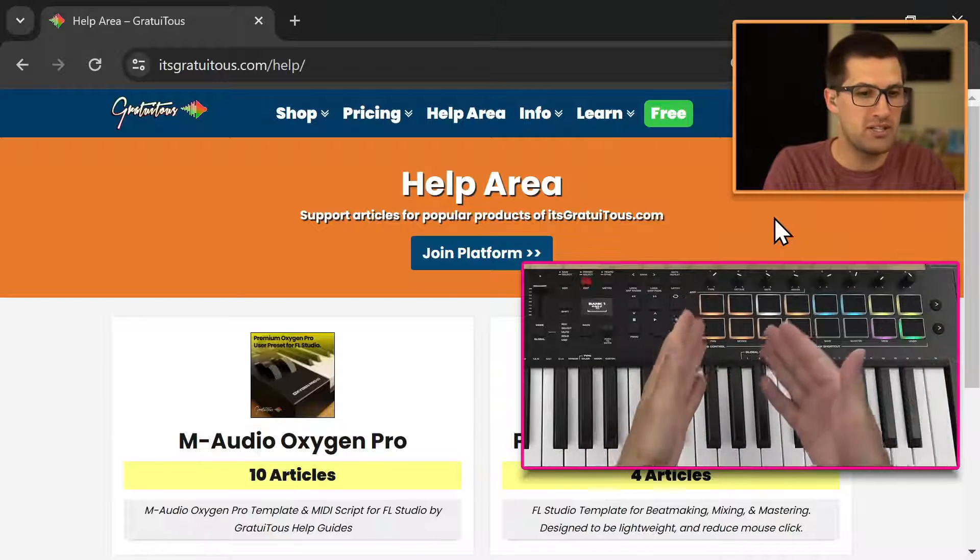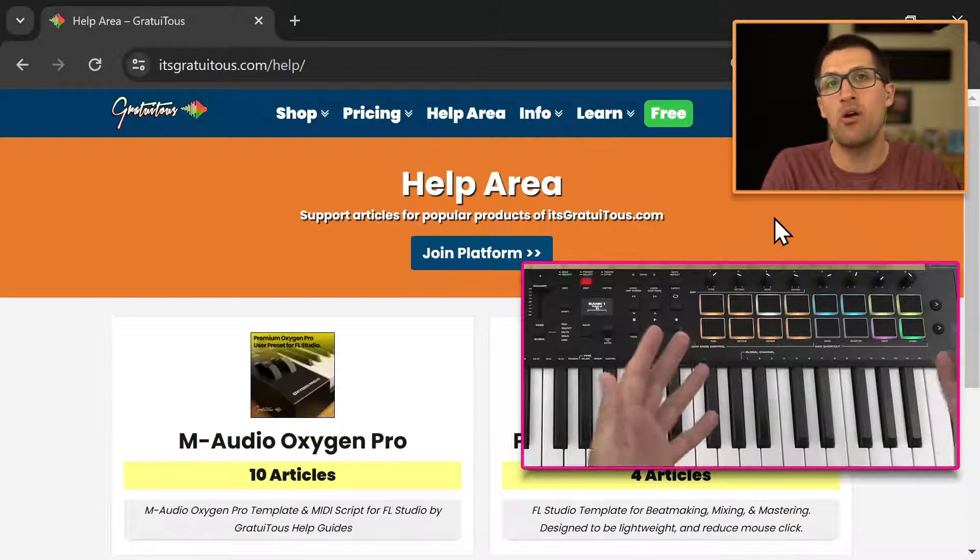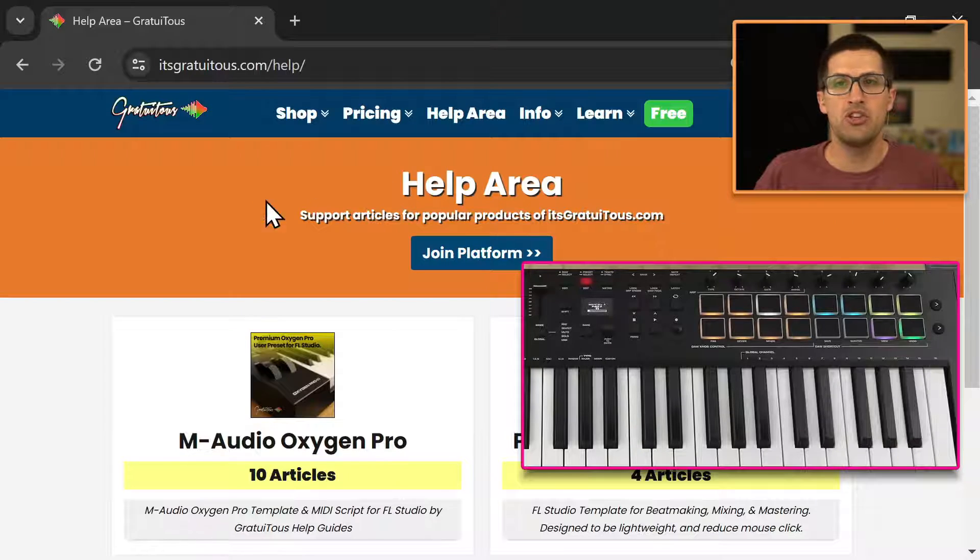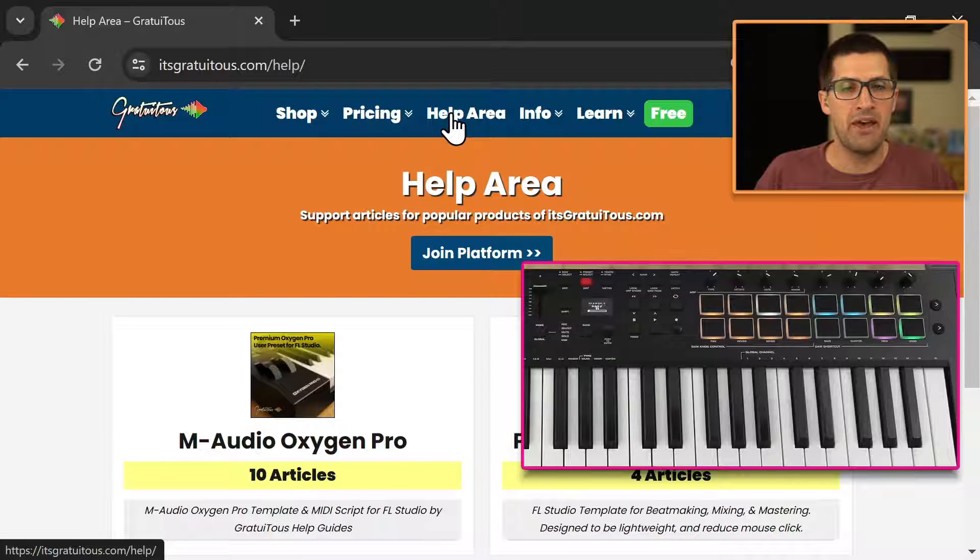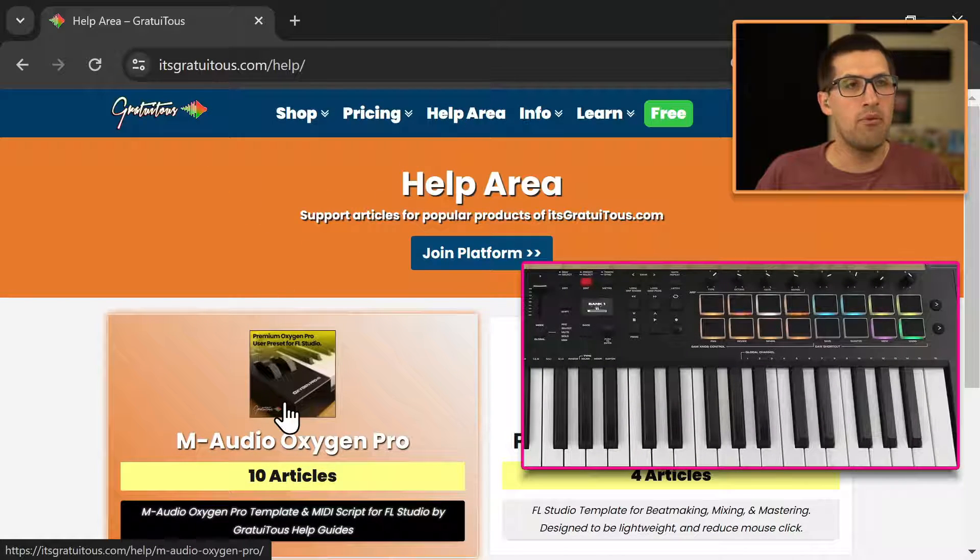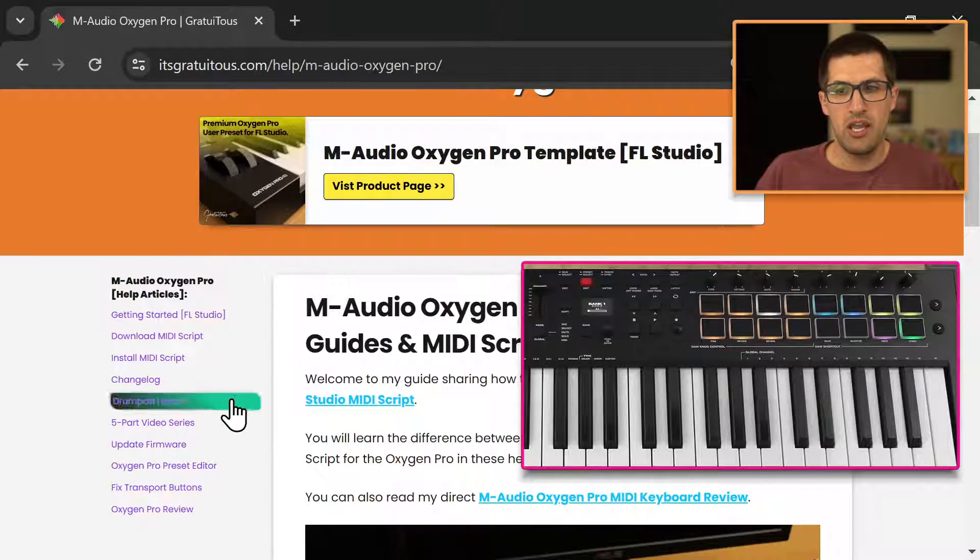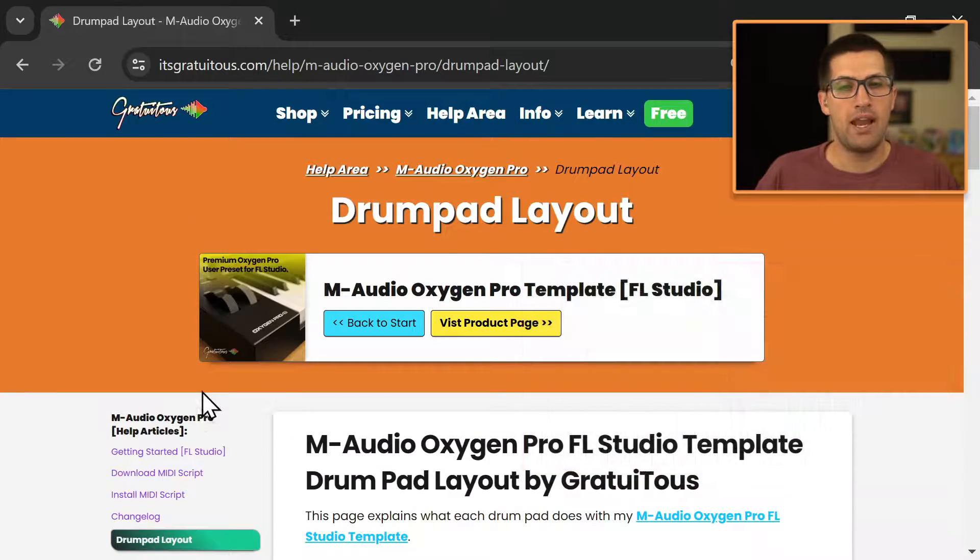So what does each drum pad do depending on what window you're in? And I have a page for this. So come to itsgratuitis.com, come to the help area, and just go to the M-Audio Oxygen Pro help articles, and you're going to go to the drum pad layout.